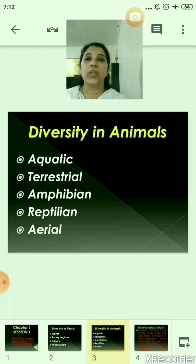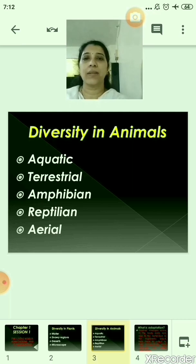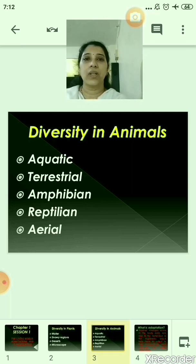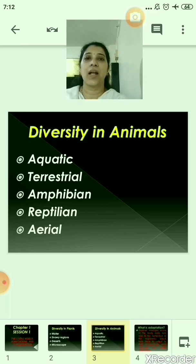Examples of unicellular organisms are amoeba and paramecium. Examples of multicellular organisms are human beings, fishes, etc. Similarly, there are vertebrate and invertebrate animals. Vertebrates are those which have a vertebral column and invertebrates are those which do not have a vertebral column. Examples of vertebrates are humans, snakes, fishes, etc. Examples of invertebrates are earthworm, amoeba, paramecium, etc.